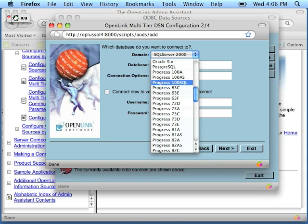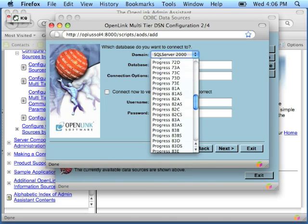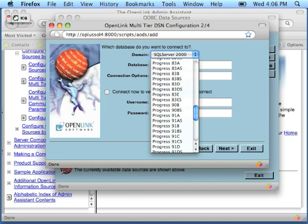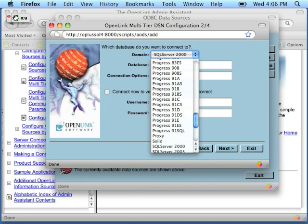You would want to choose Progress 91 SQL for all Progress 9 SQL-92 connections. That value appears down here.